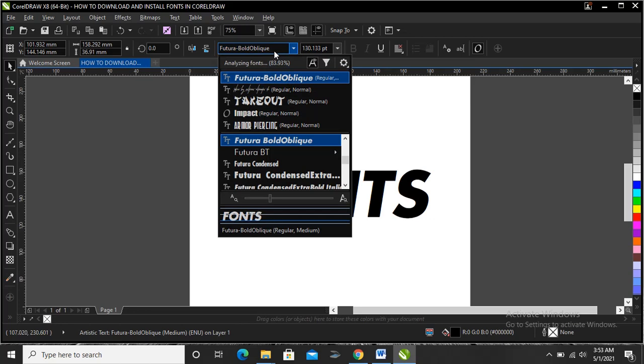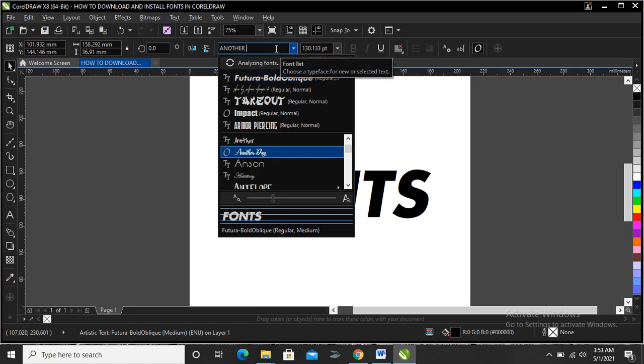Let's search for it. Another Day - this is the font you just downloaded here.